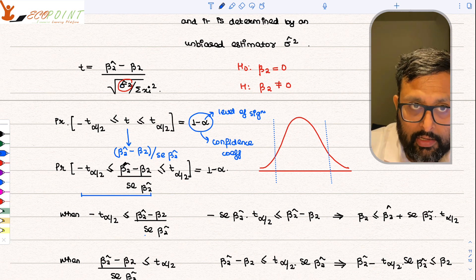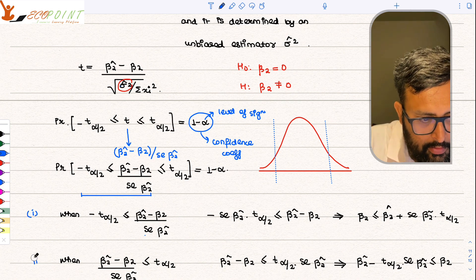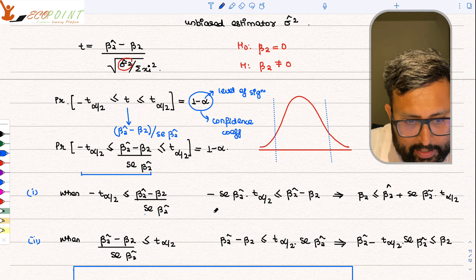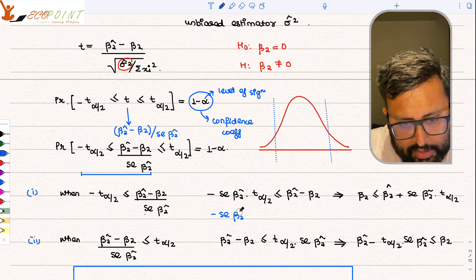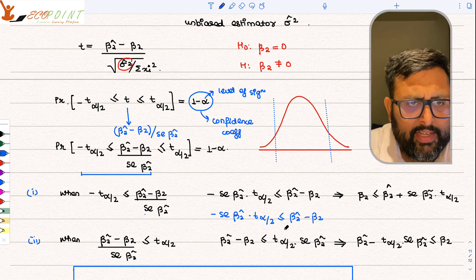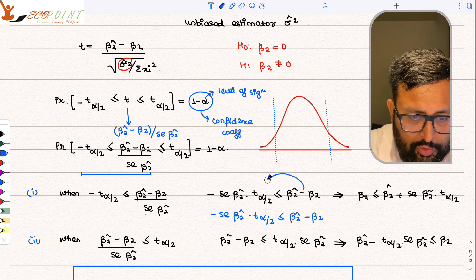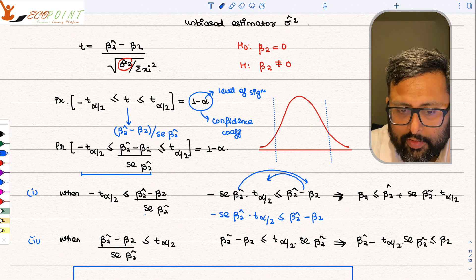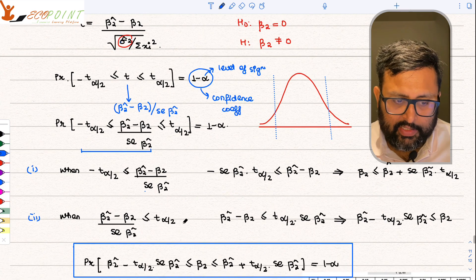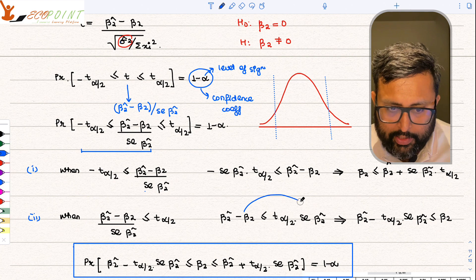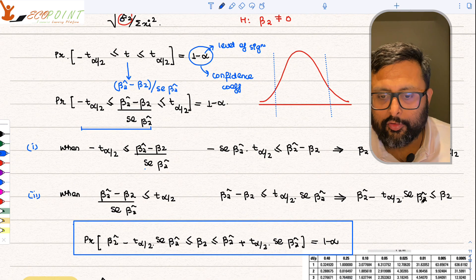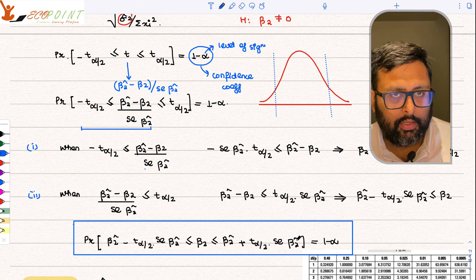From the inequality −T_{α/2} ≤ (β̂₂ − β₂)/SE(β̂₂) ≤ T_{α/2}, we can rearrange to isolate β₂. Multiplying through by SE(β̂₂) and rearranging both sides gives: β̂₂ − T_{α/2} · SE(β̂₂) ≤ β₂ ≤ β̂₂ + T_{α/2} · SE(β̂₂). This is the confidence interval for β₂.